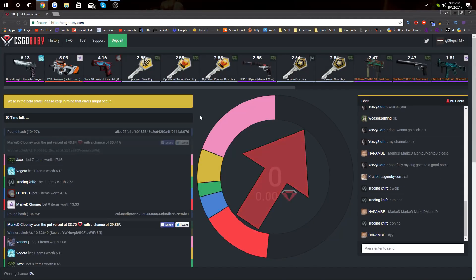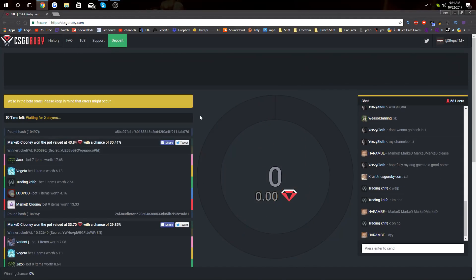Yo, what's going on guys, Steps here bringing us a brand new video. Today we're gonna be on CS GO Ruby. Now this is kind of a new site. They're still in beta.